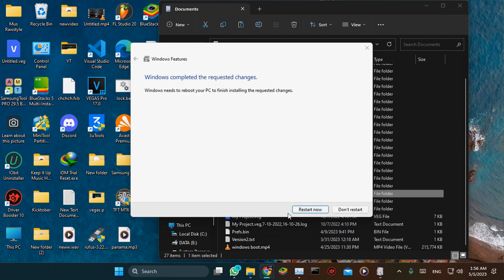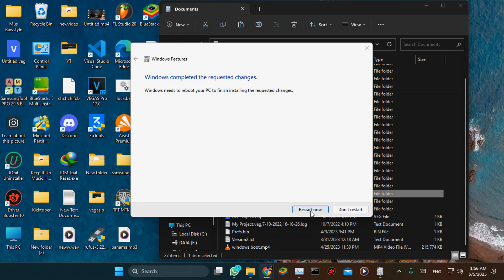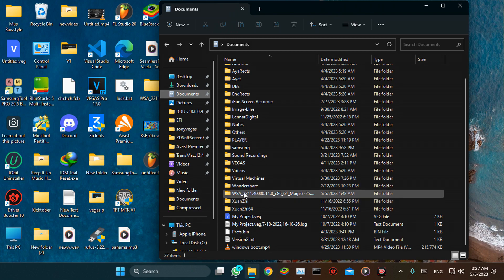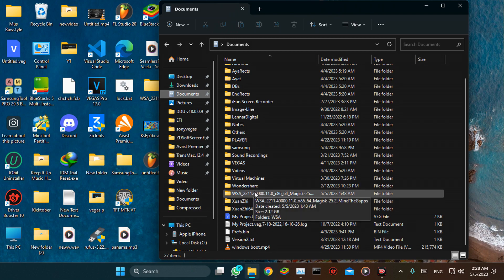Just restart Windows right now to apply the settings. Alright, after restarting Windows, now let's install Windows Subsystem for Android.